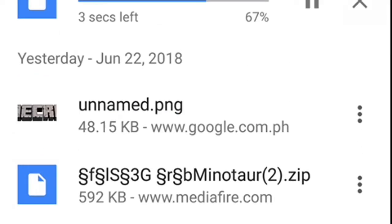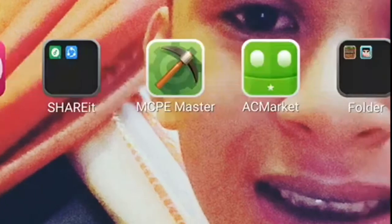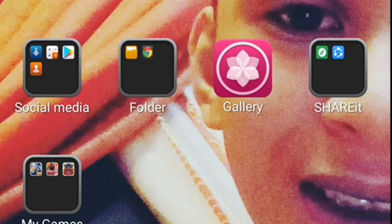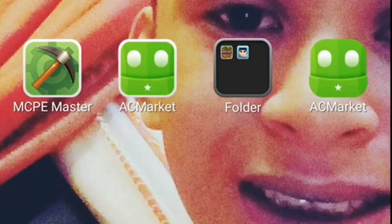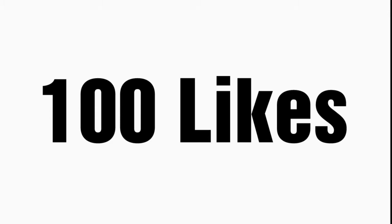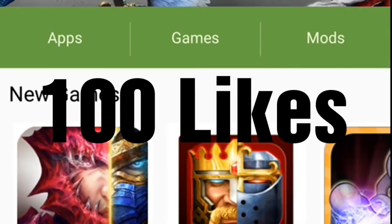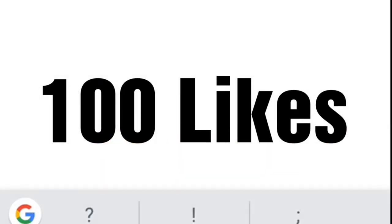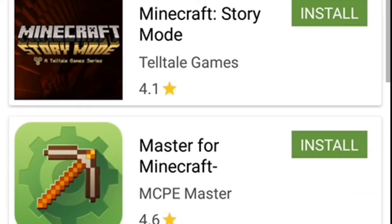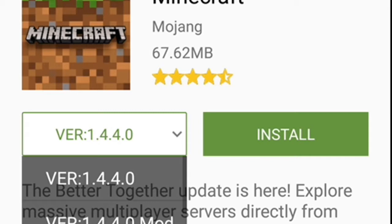Then you need to open the app and download Minecraft. After download ACMarket, you need to install it. But I already installed ACMarket, so just search Minecraft and install it.